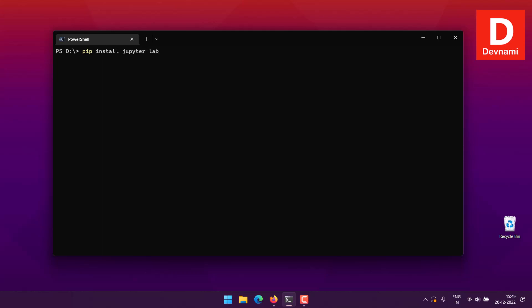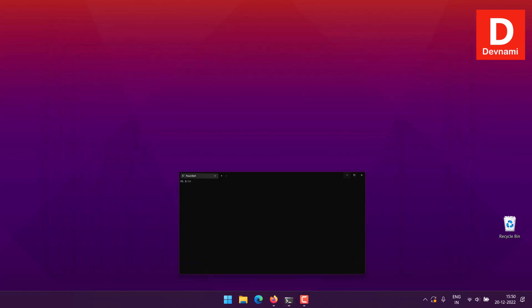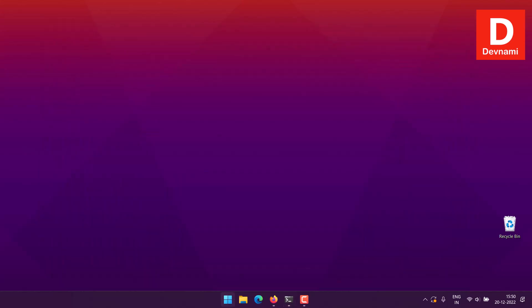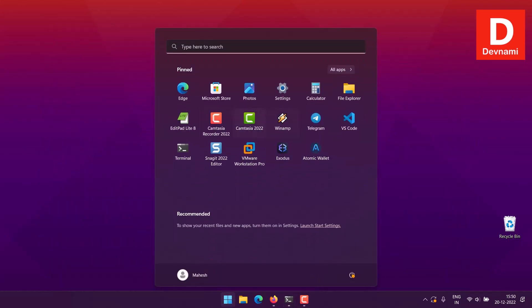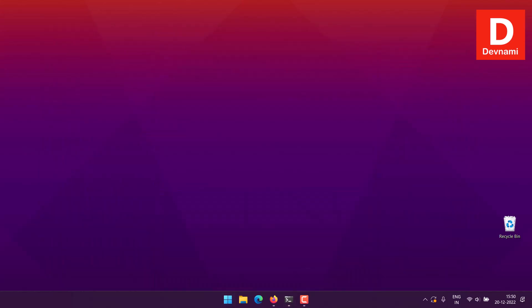Once all of that is installed, we can move on to opening Jupyter Notebook. Alternatively, you can also use Jupyter in VS Code. If you're a VS Code user, you can open VS Code.